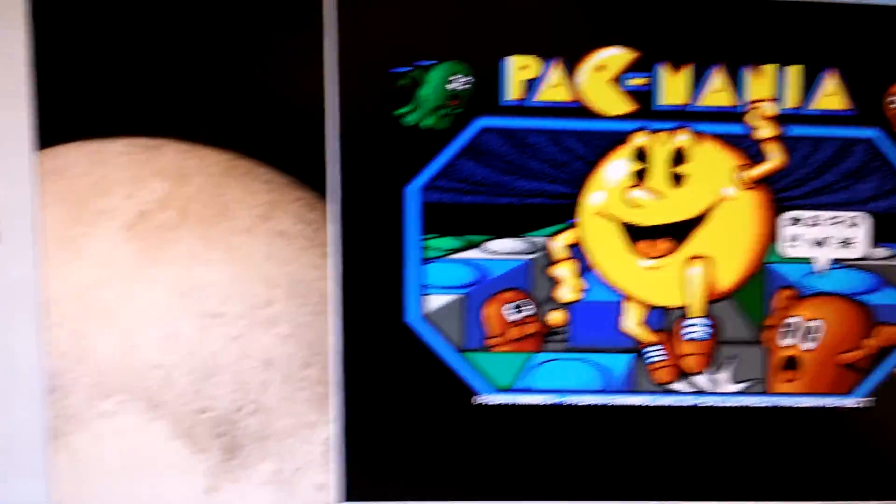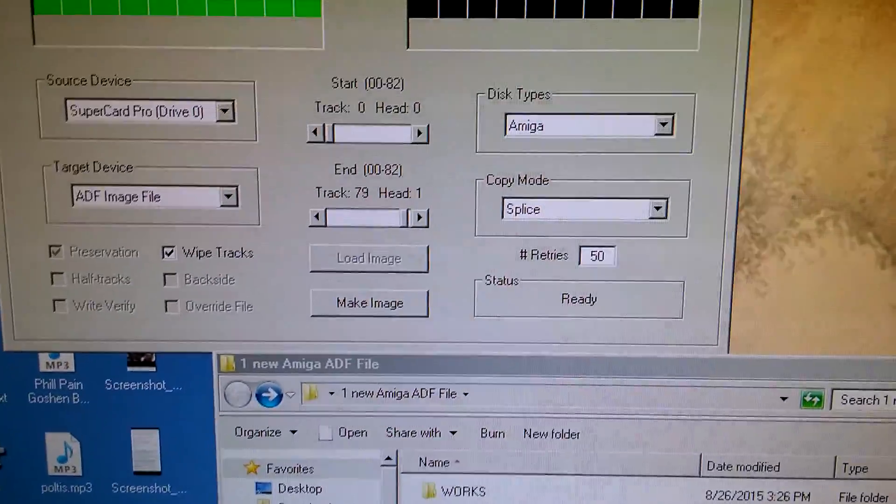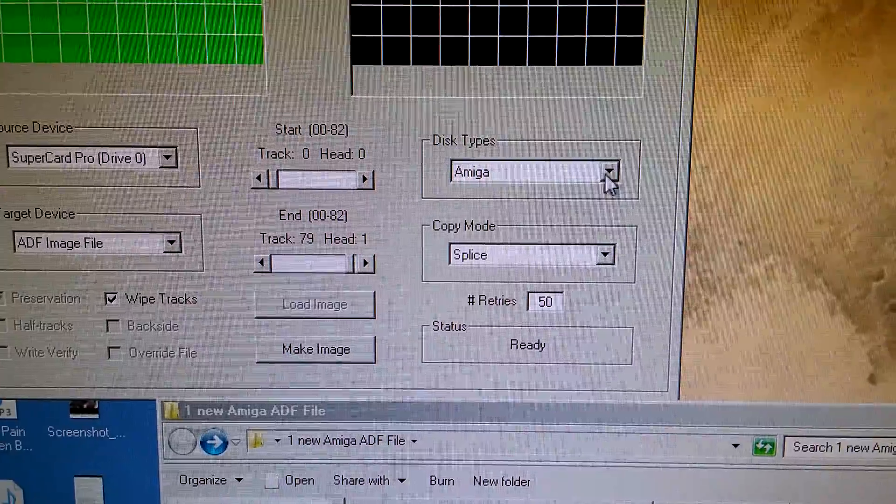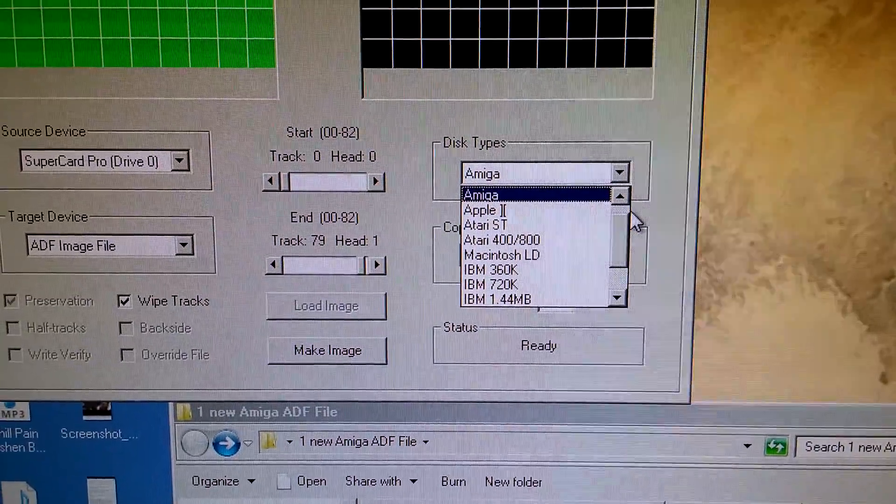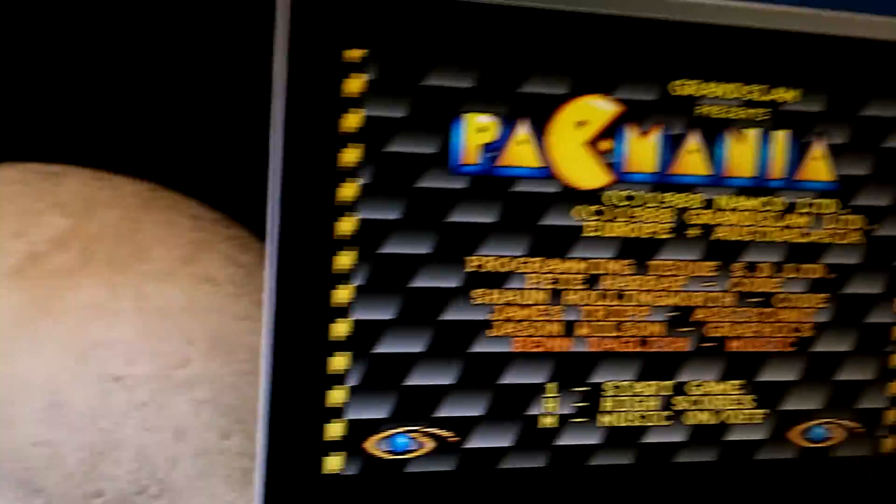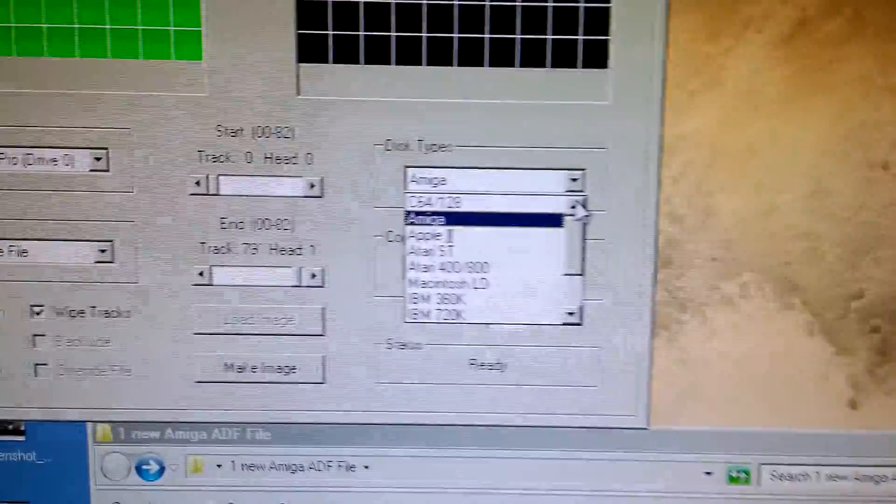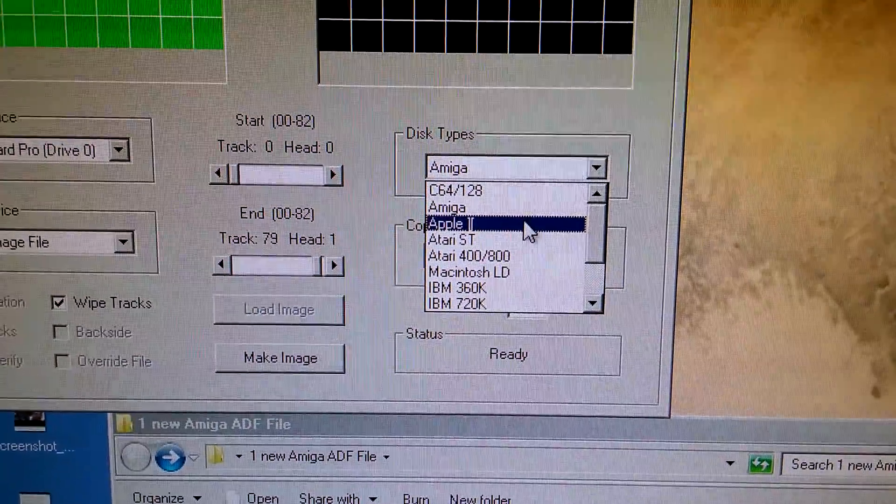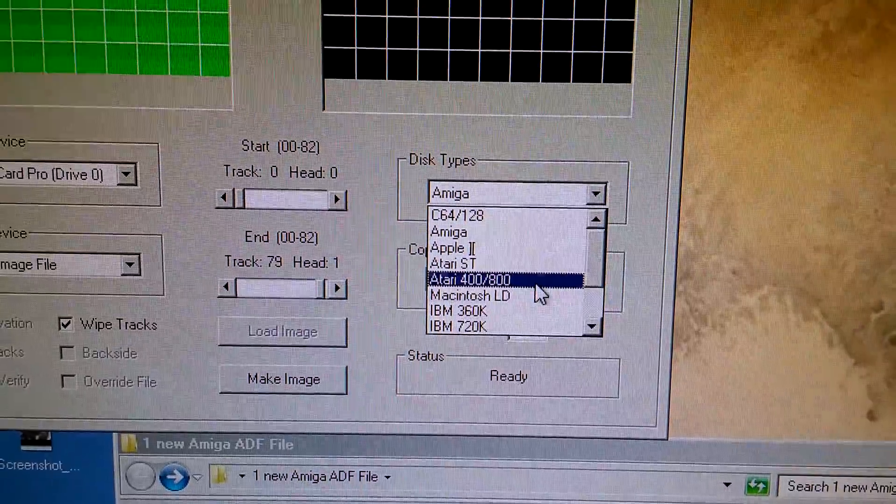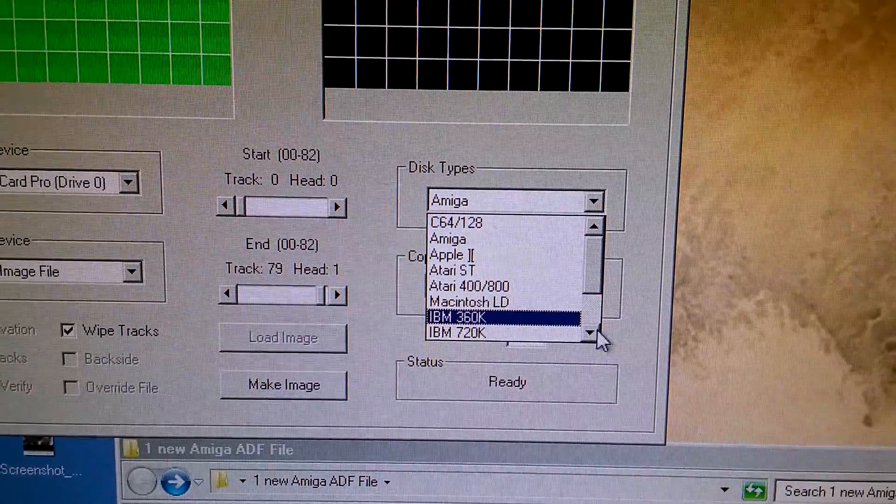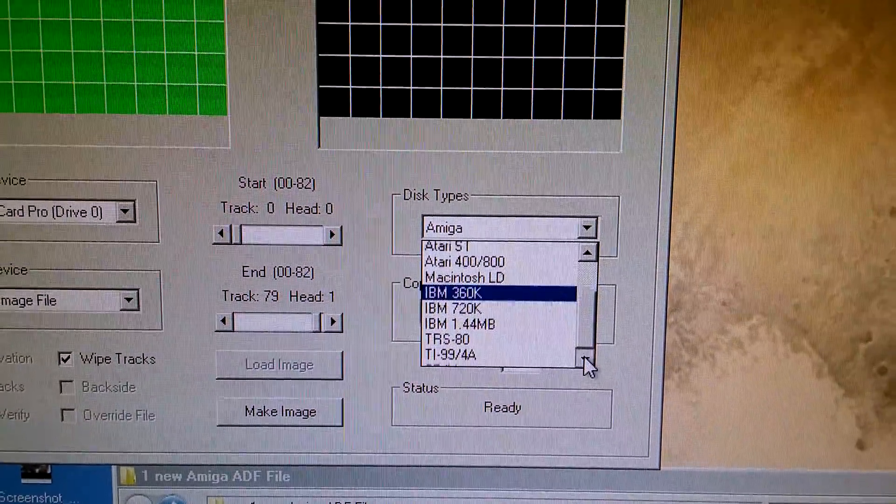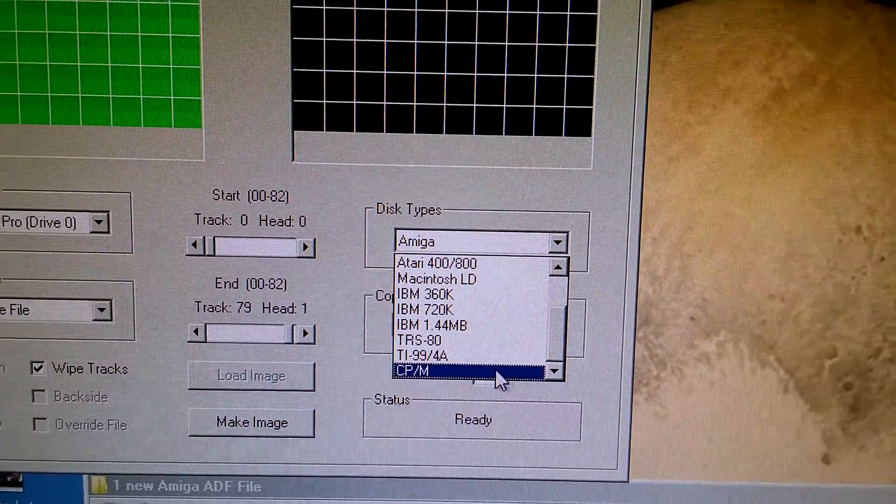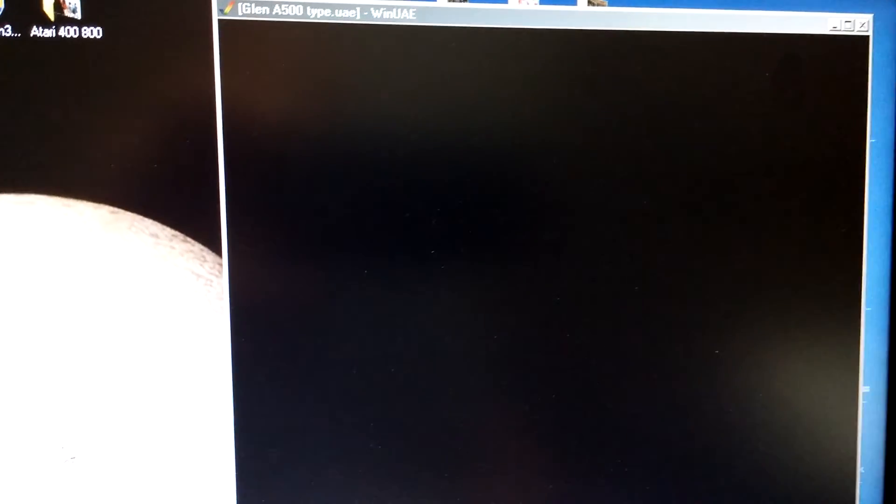So while that's loading over here, let's just take a quick look over here. And you can see, I'm set for Amiga right now, but you have other options built in as well. But we have a Commodore 64/128, Amiga, Apple II, Atari ST, Atari 400/800, Macintosh, IBM formats, TRS-80, my other computer, my TI - I'm going to make sure that's backed up - and CP/M. So you have all these formats you can do with this device.